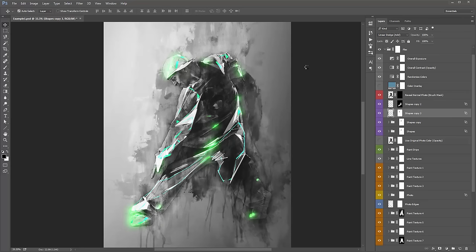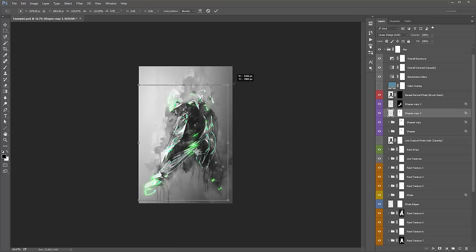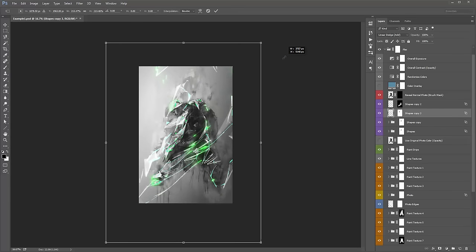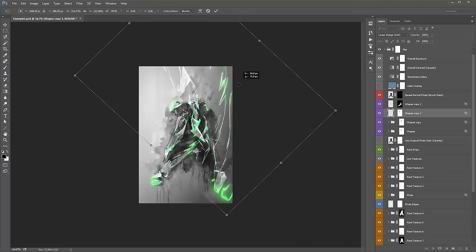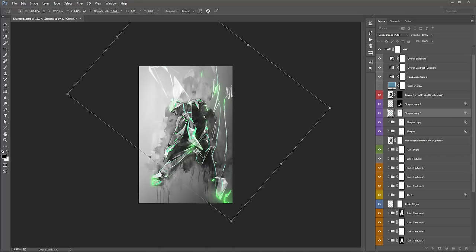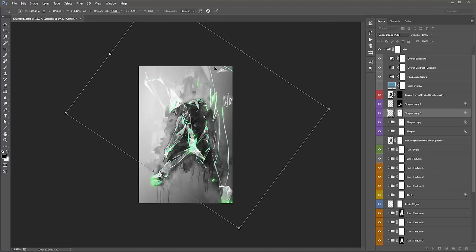I'm going to zoom out, then hit Control+T or Command+T to scale it. You can see it's put a transform box around our shapes. I'll hold down Shift+Alt or Shift+Option to scale it up, and I can rotate it around. I'm just looking at sections — I like these lines here that run up through his back. Hit Enter to confirm that.